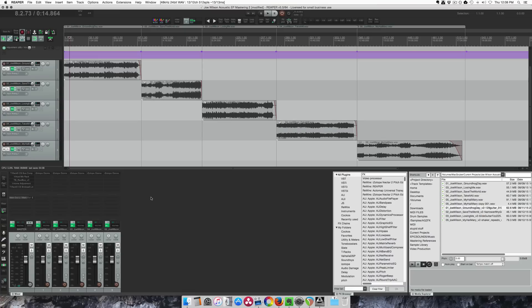Hey guys, welcome to another quick tip tutorial from the Reaper blog. I'm John. Today I'm doing some mastering revisions.